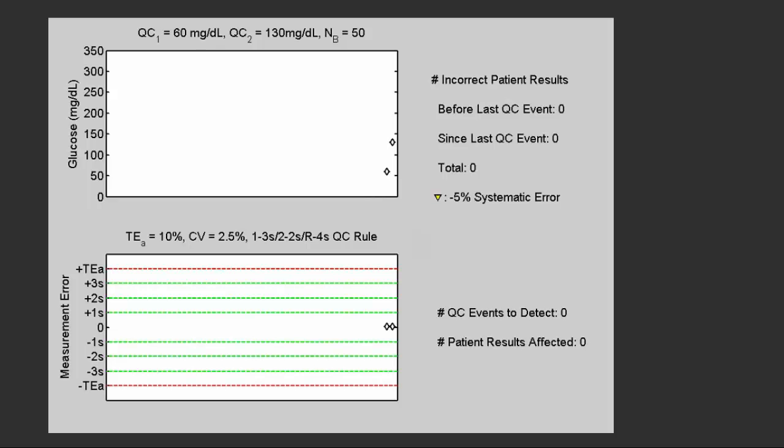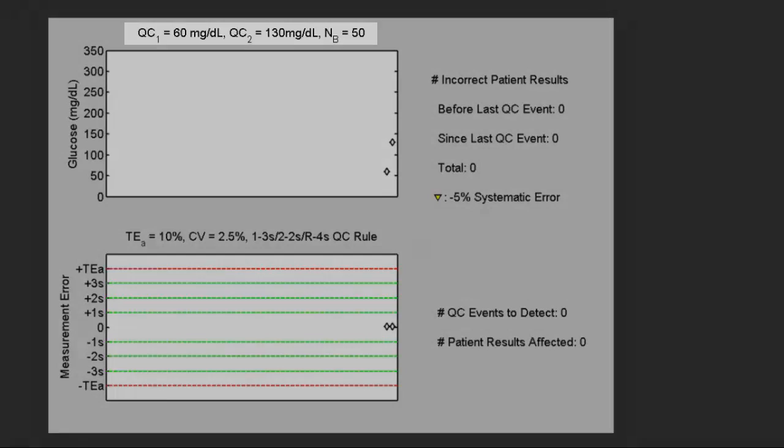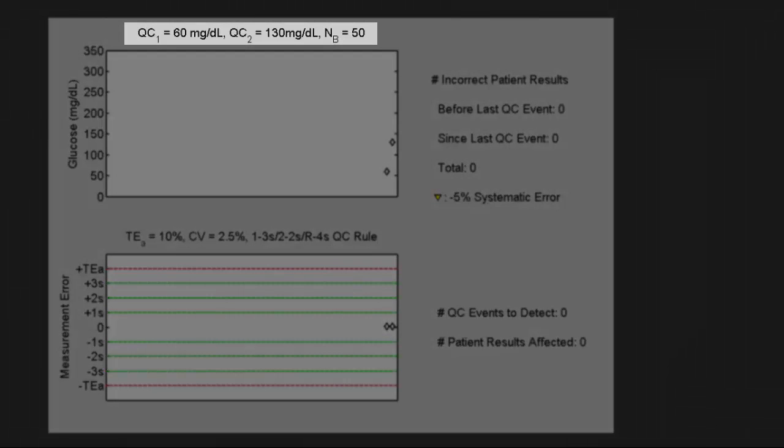The upper panel shows the same timeline for glucose results. The lower panel shows measurement errors, but now we are going to include quality control results as part of the testing stream. We're going to test two levels of QC material every 50 patient samples: level one is at 60 milligrams per deciliter and level two is at 130 milligrams per deciliter.